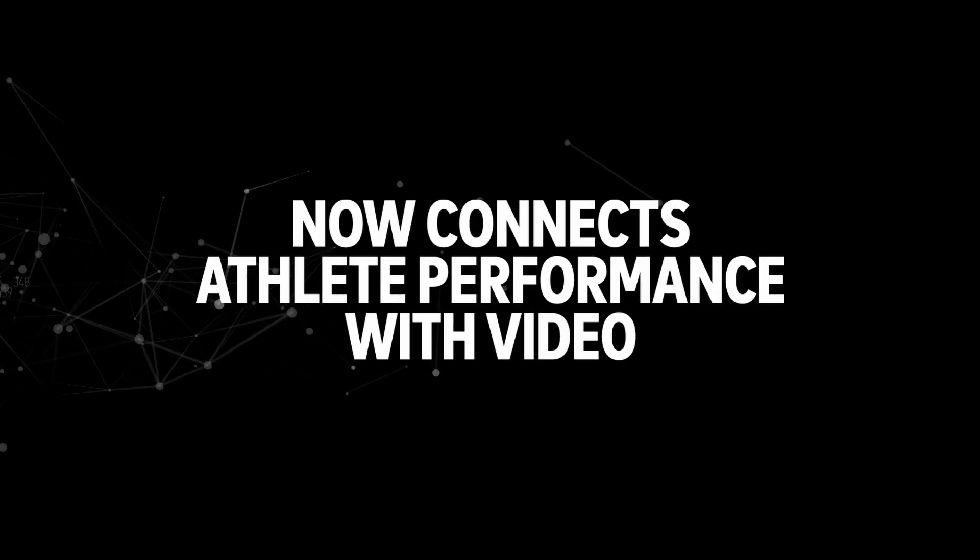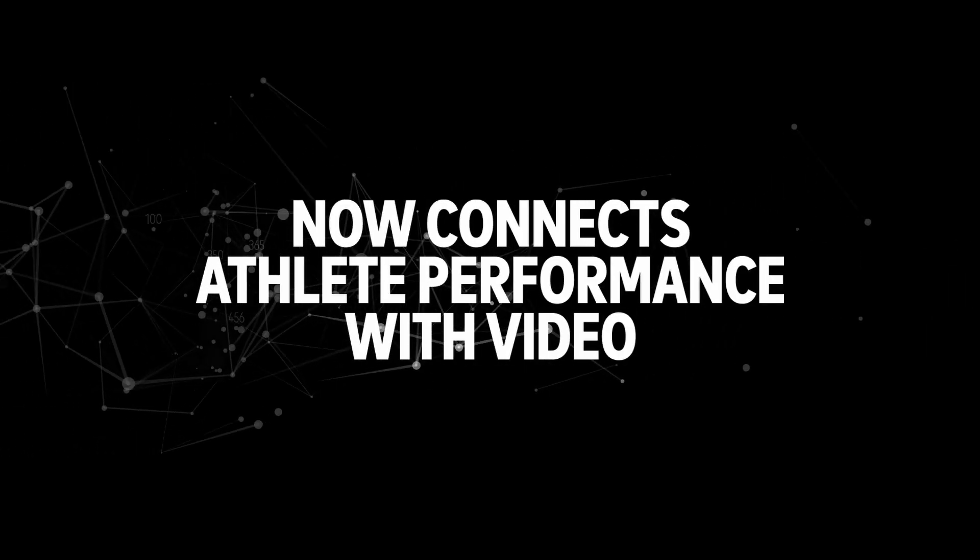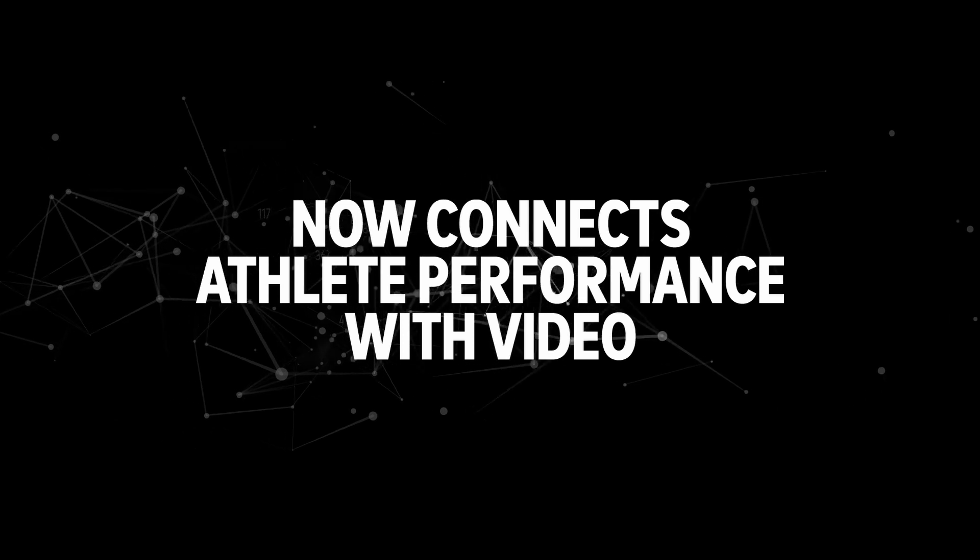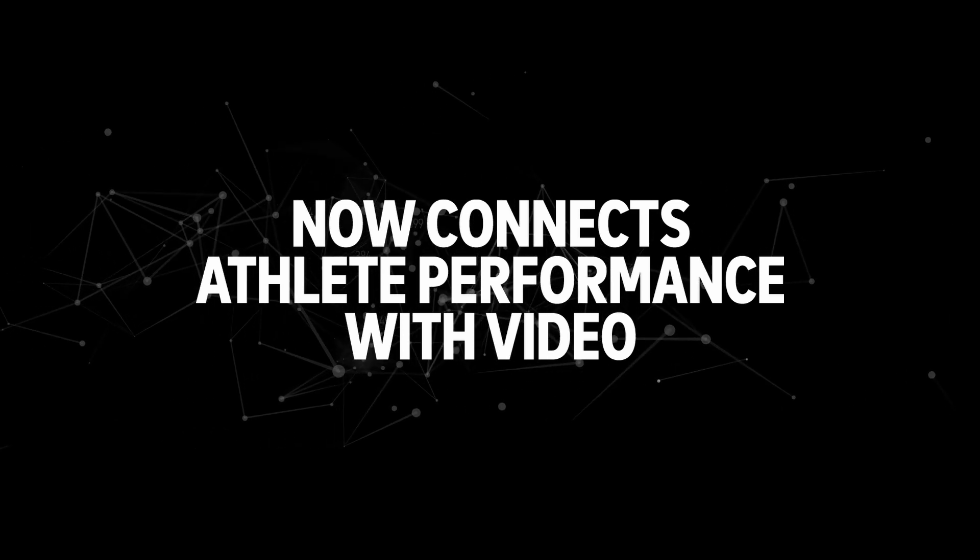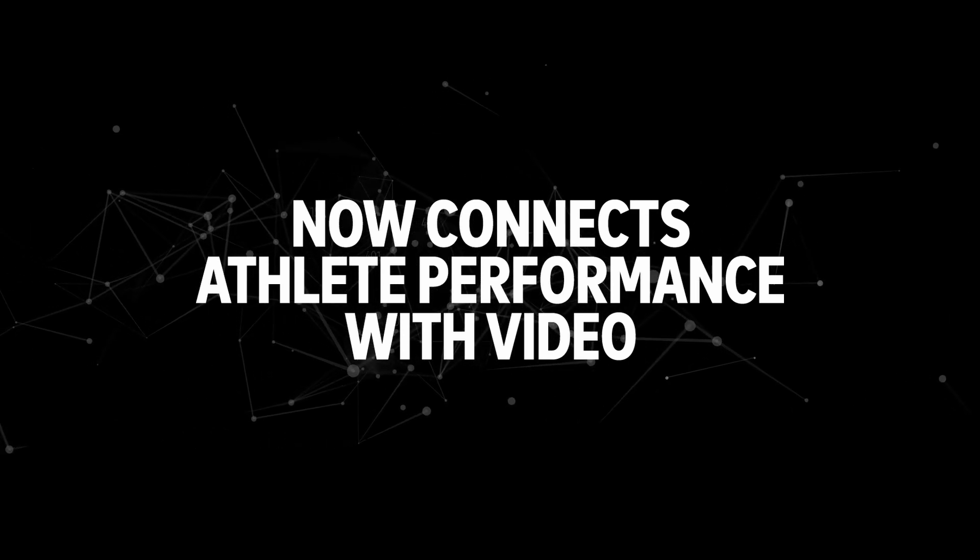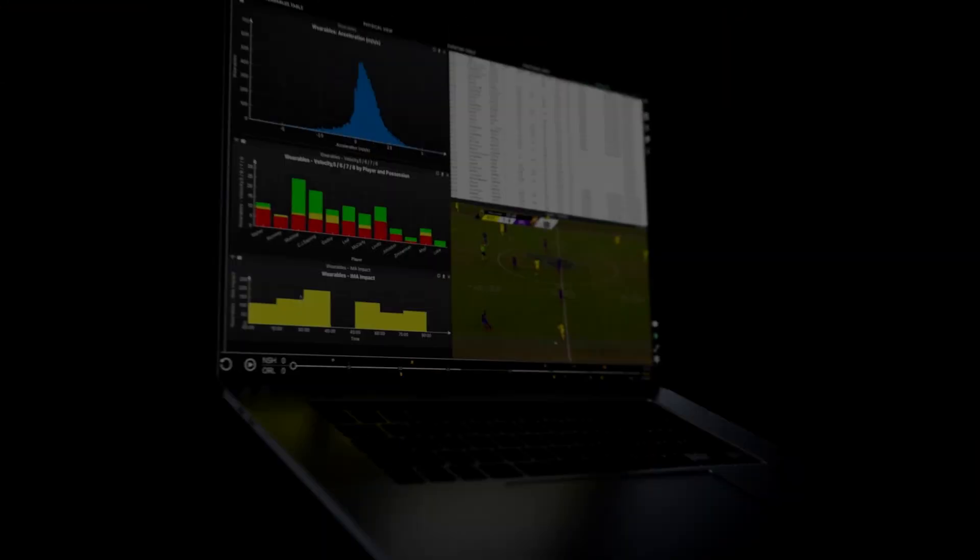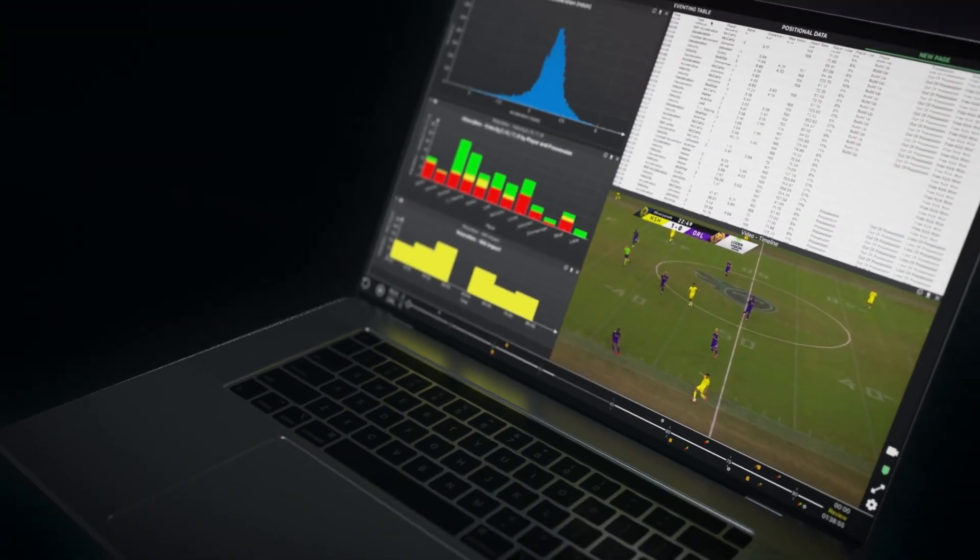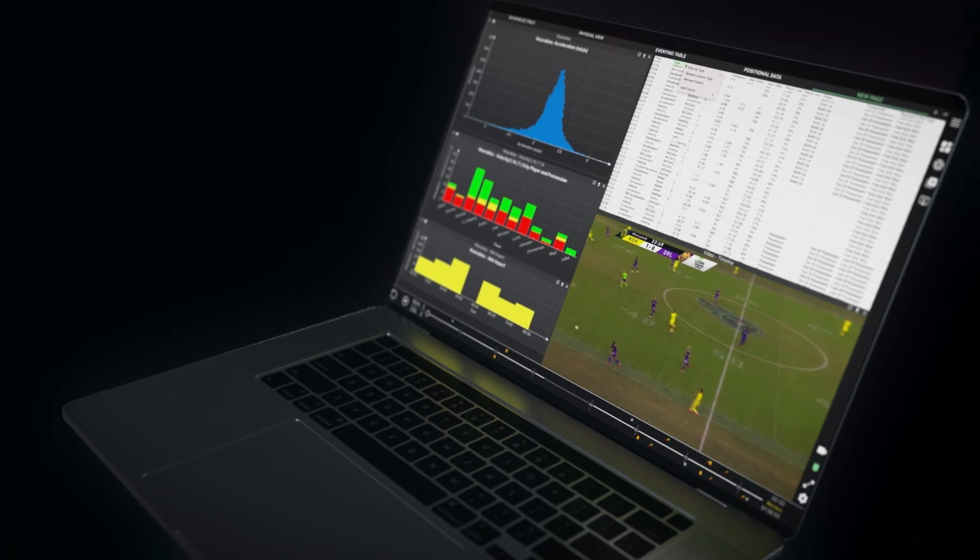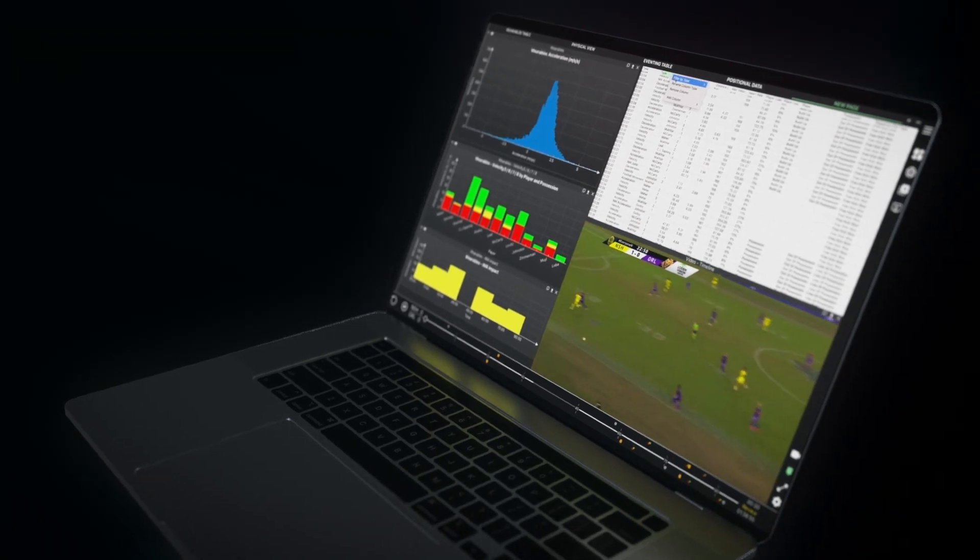Catapult now connects athlete performance data with video. Unlock new contextual performance insights for every player at every moment.